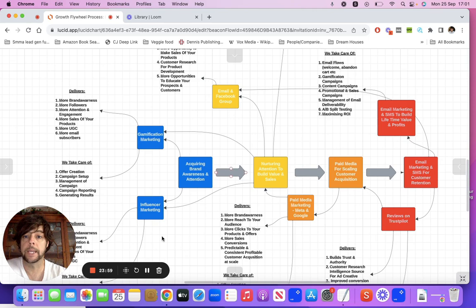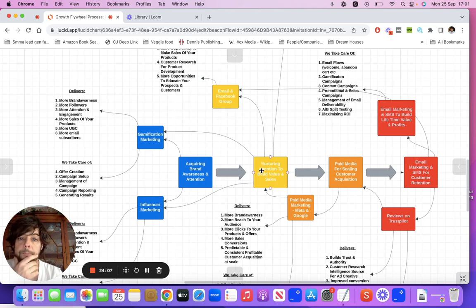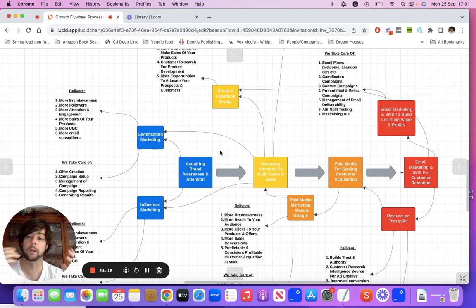The framework is: getting attention, acquiring attention, building brand awareness, nurturing that, building relationships, branding yourself out there further, generating sales — because you've got these communities and assets you can leverage to sell your product and gain customer intelligence to develop more products.